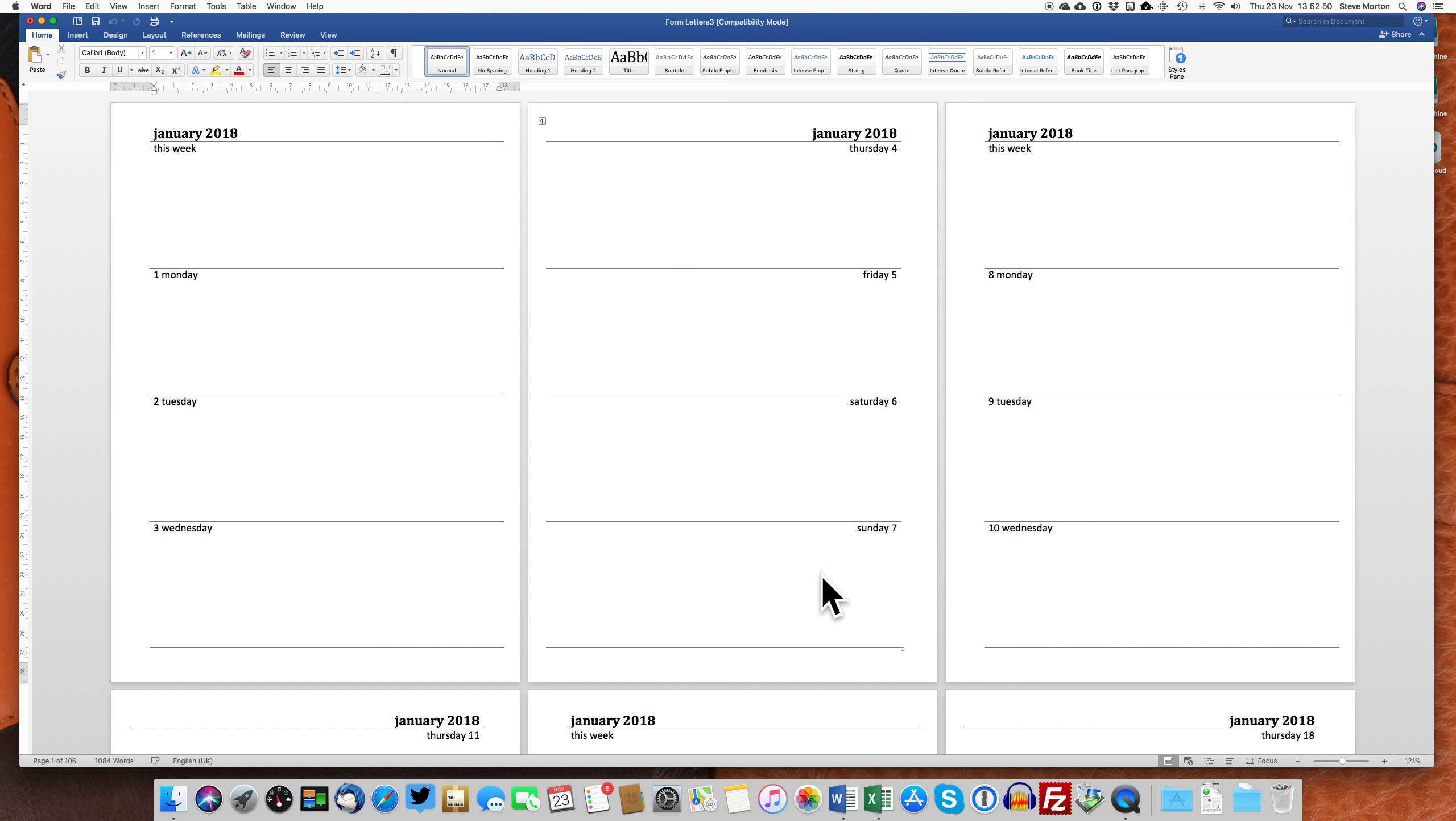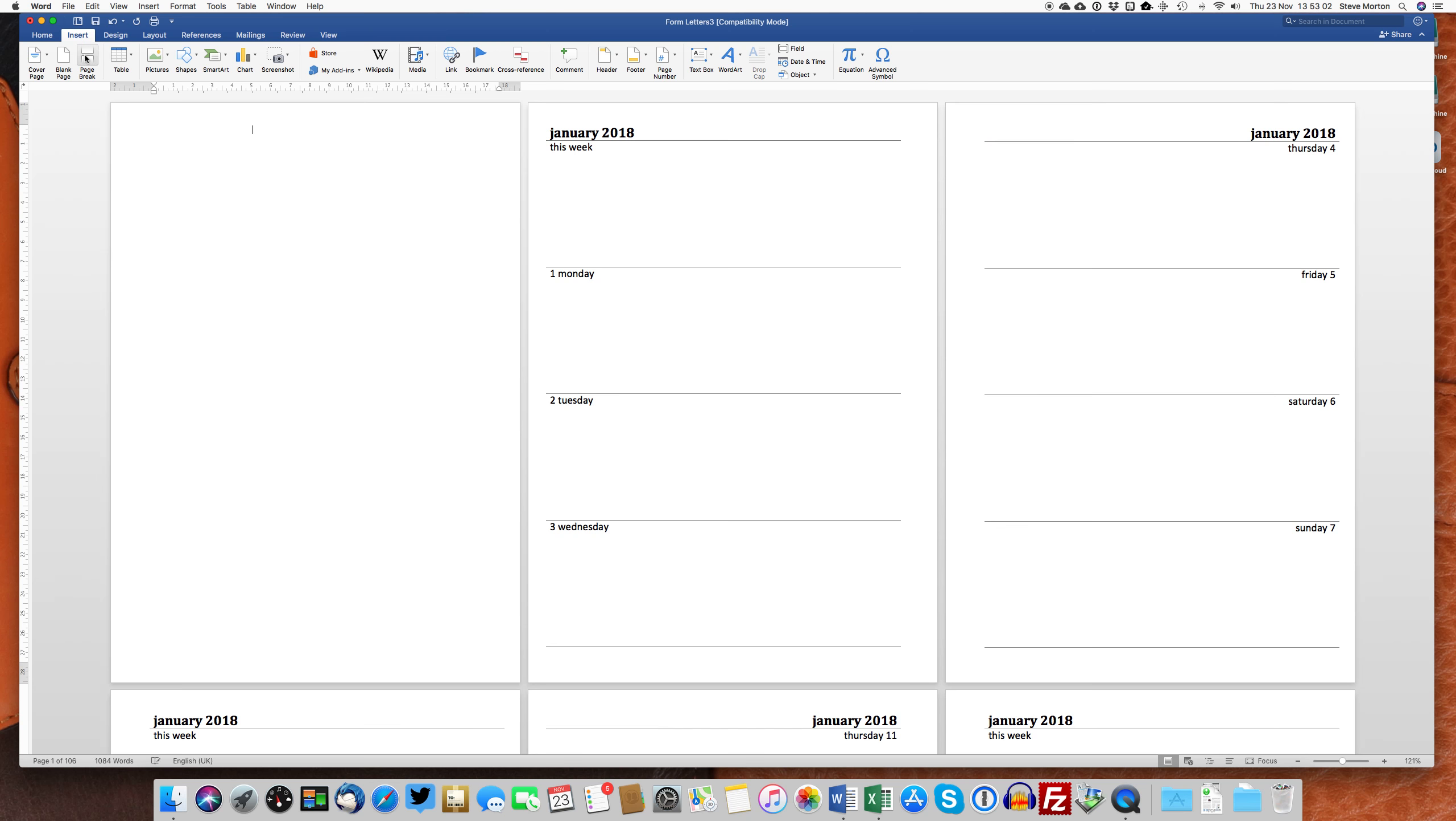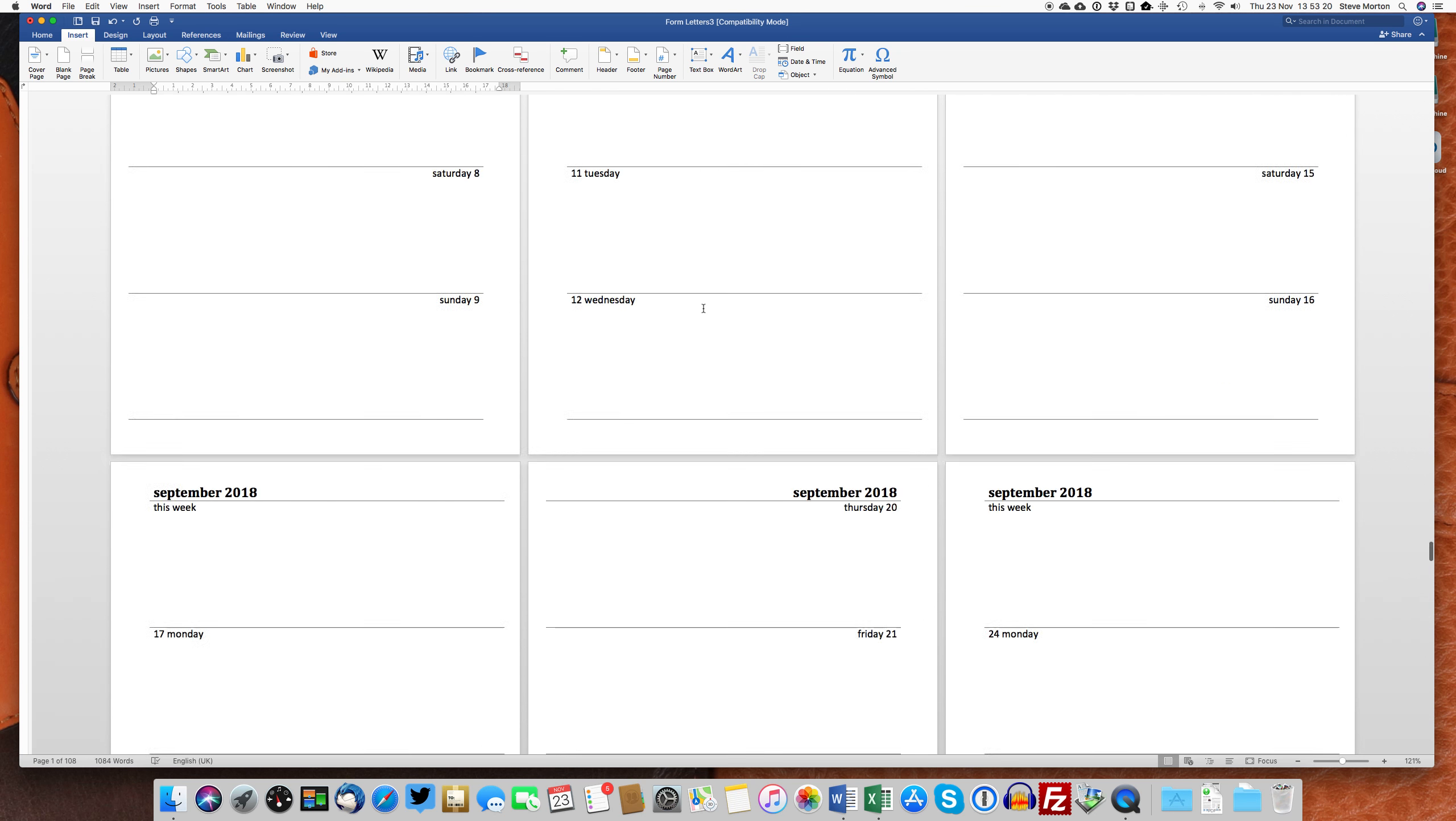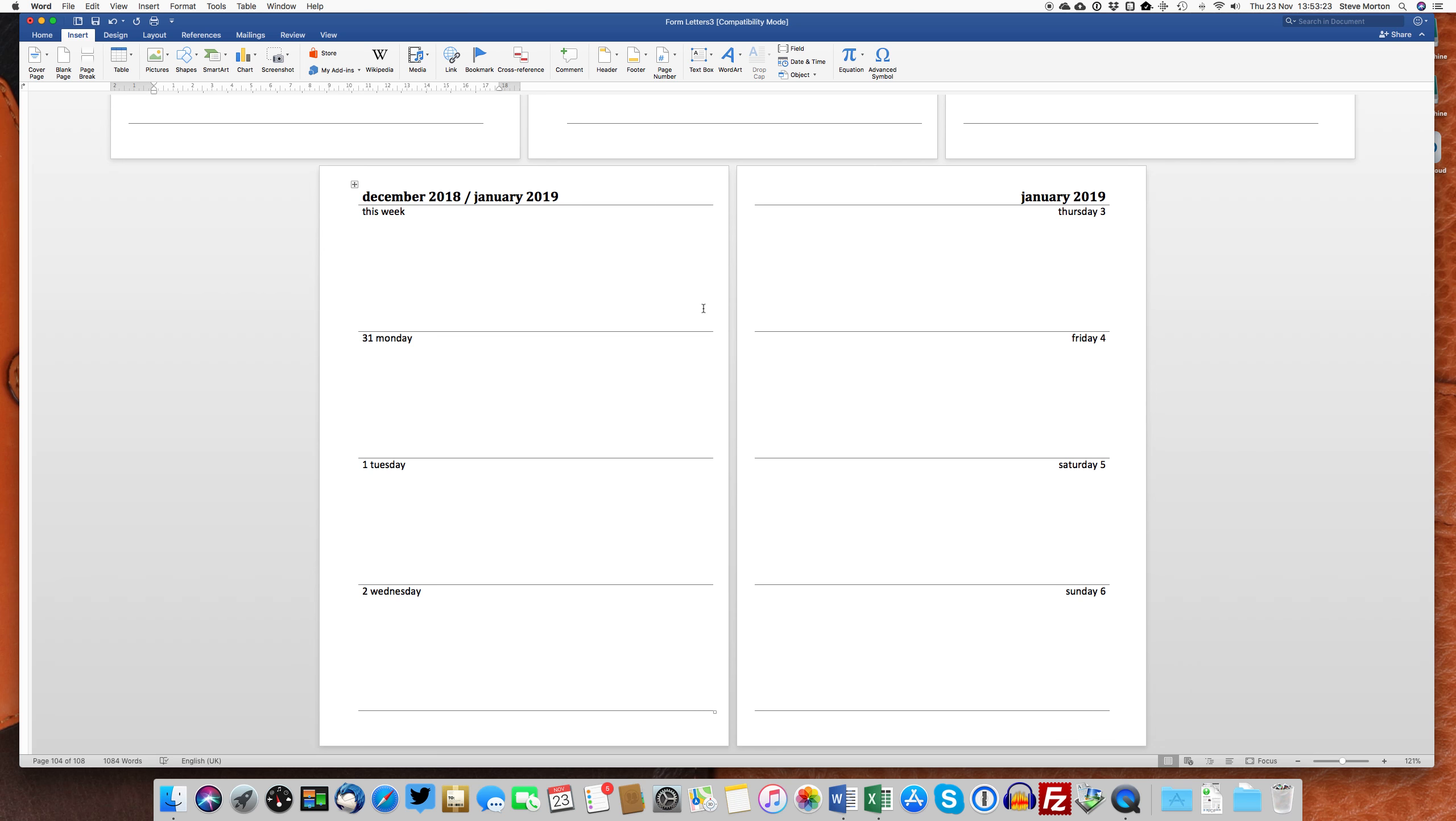So to combat that problem, we stick our cursor here. And then we insert a page break. So that blank page now is going to be our first page we print. And then on the reverse side of that, you will have the left hand page, followed by the right hand page, all the way through. So this should go right through to January 2019, which it does.